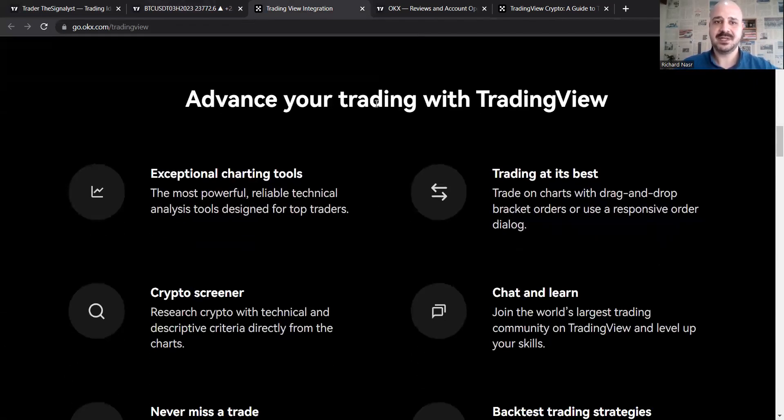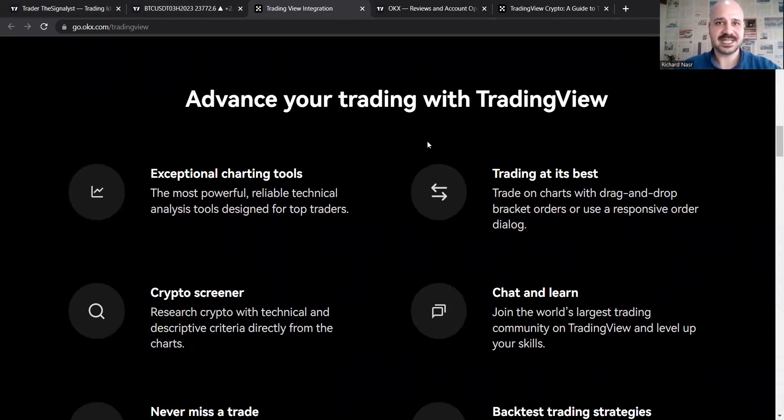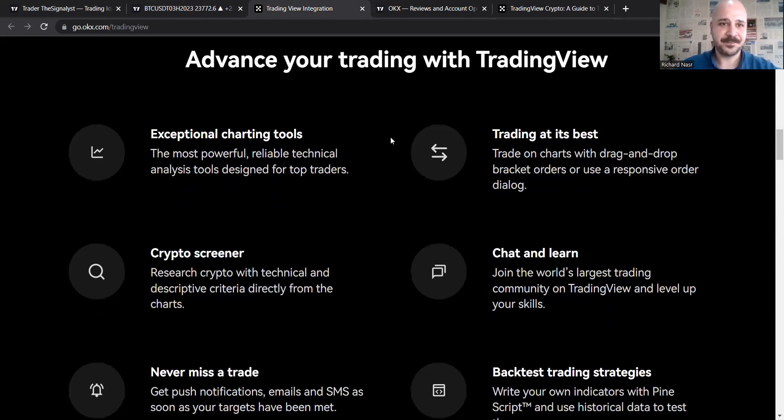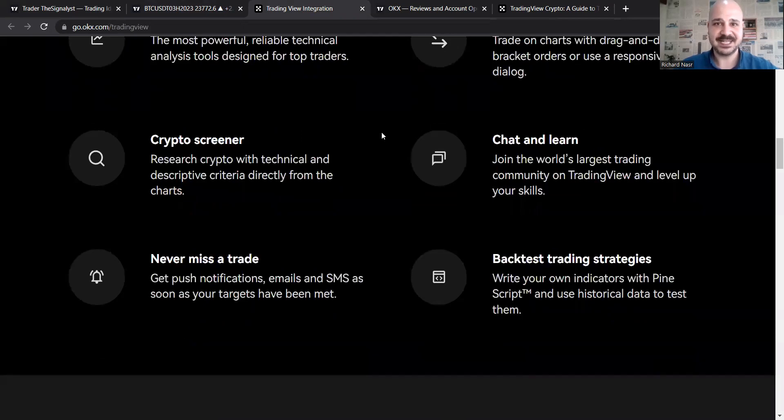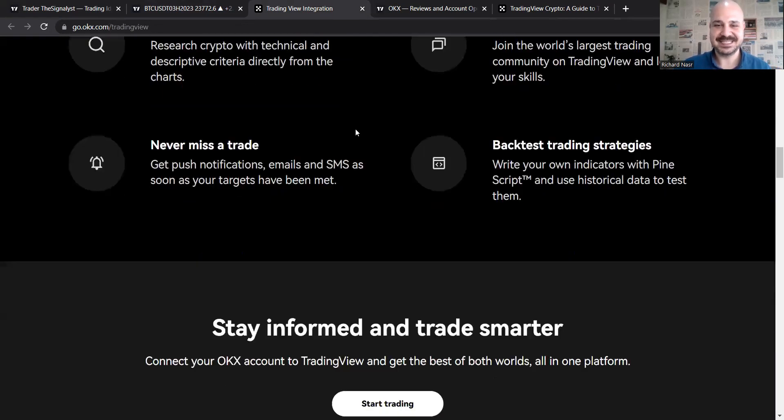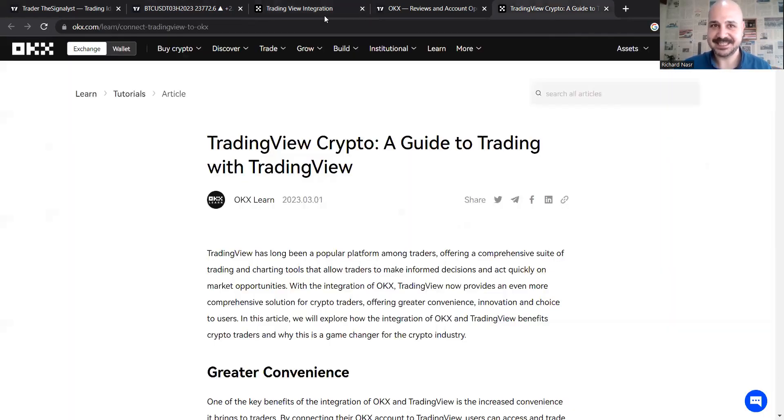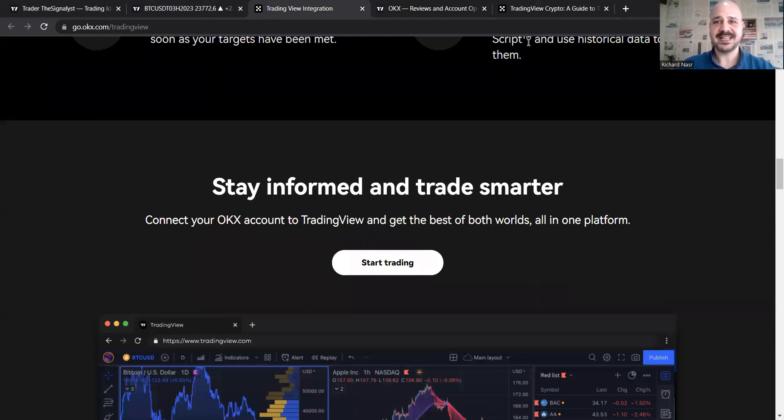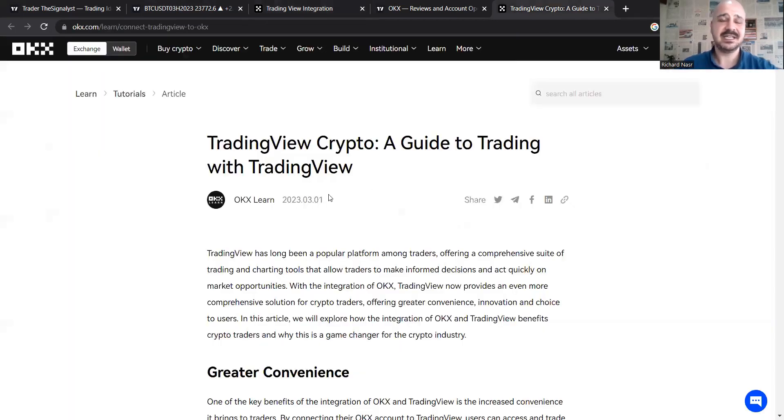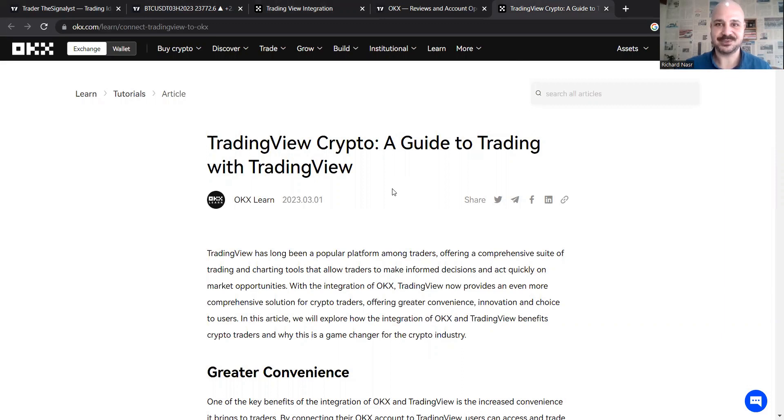If you scroll down, we'll see the advantages of TradingView. We'll check it out in a bit on what are the advantages of TradingView, which I'm a big fan of. That's why I'm excited to make this video. We'll check it out right there. And this is in case you want an editing guide on how to connect your OKX account to TradingView.